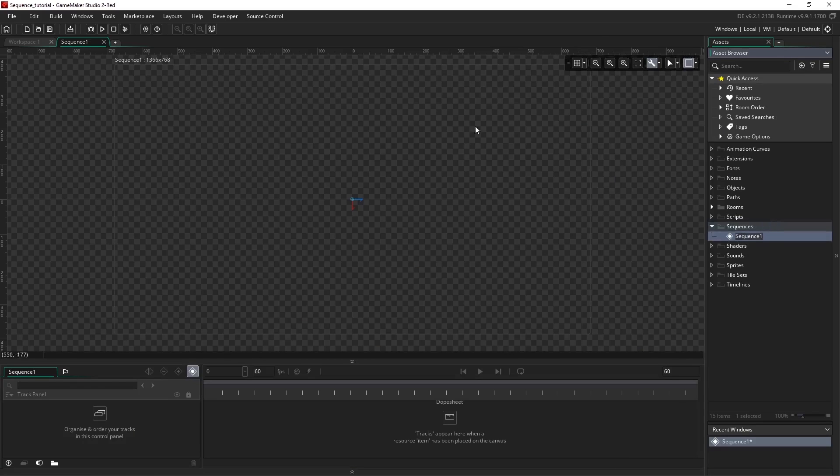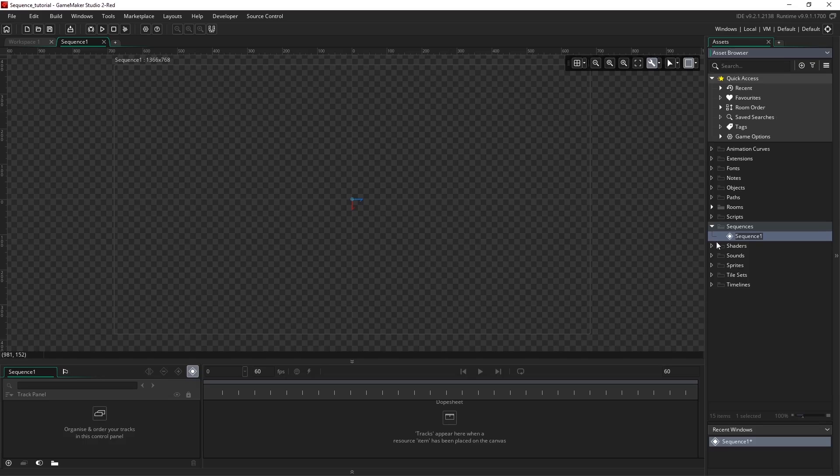Here we can see a nice new shiny sequence editor. And in the sequence folder we have our new asset that we've just created.